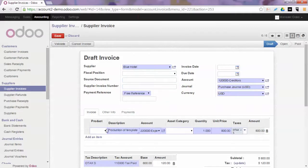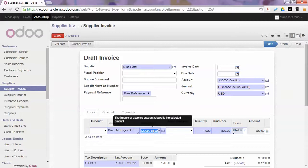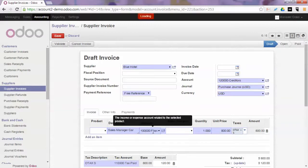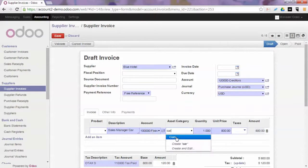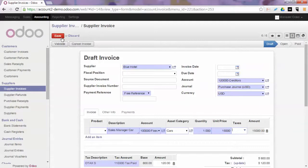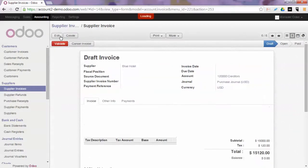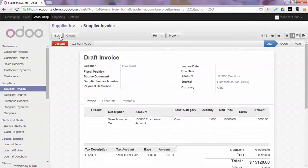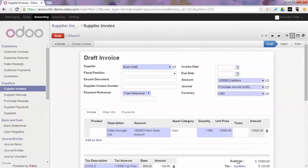We will buy a sales manager car and then we select the asset category to which we want to post this asset. So we add the amount. We save the invoice.